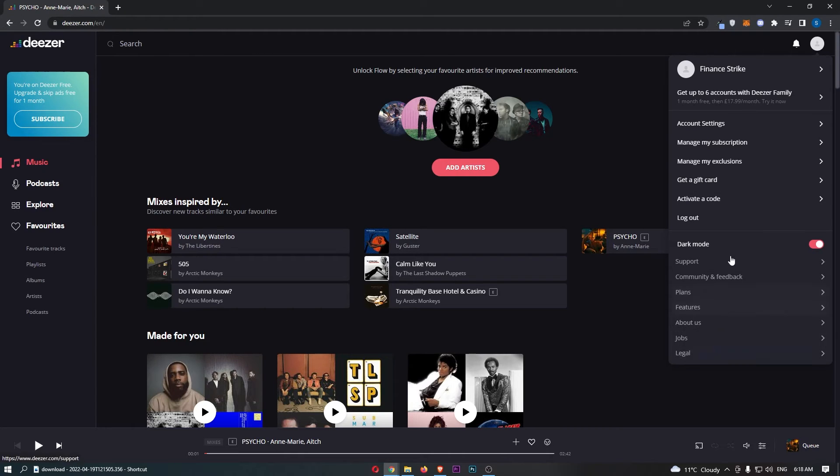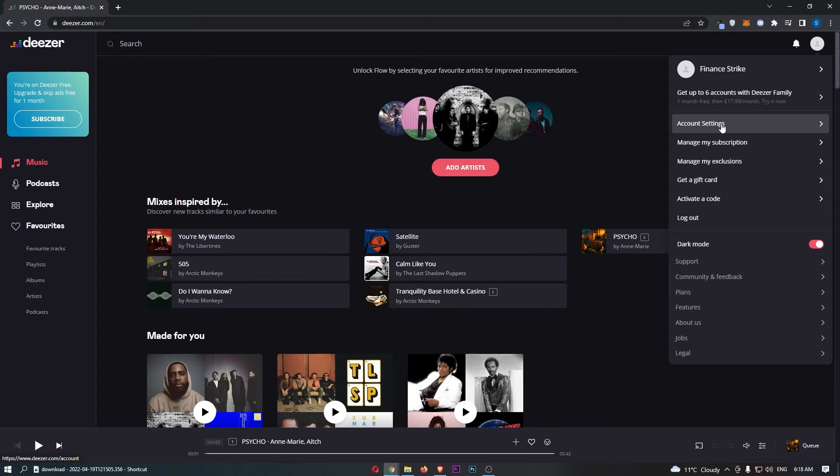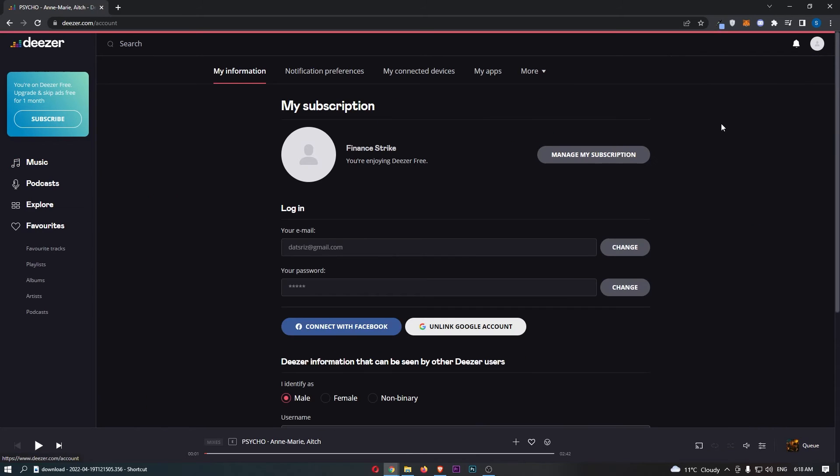That is going to open up this dropdown menu, and then from here just click into account settings.